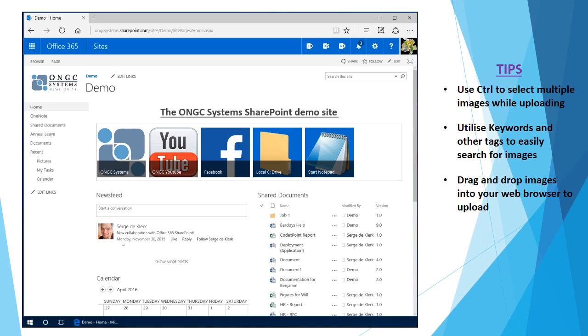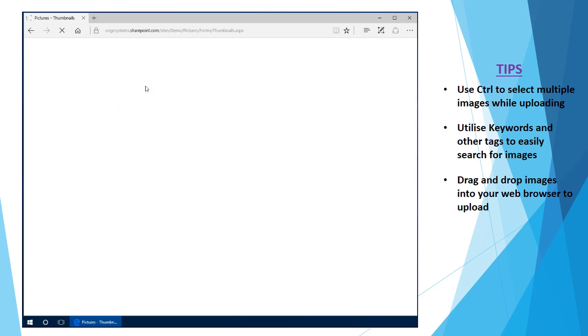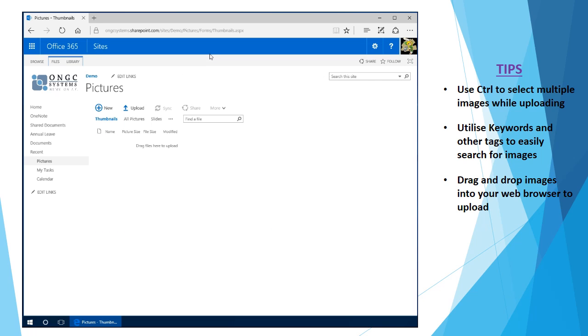Now I have here my SharePoint page open and I've already gone ahead and created a picture library which I'm going to jump into now. At the moment I haven't uploaded any images to this yet and this is a brand new library.